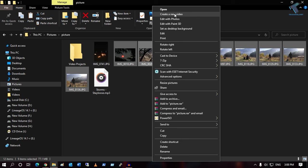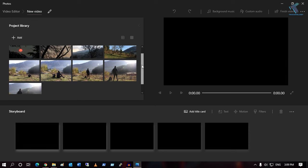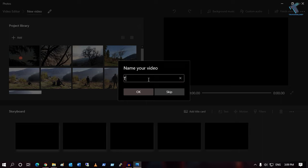Once you click on that, you will get a screen like this. You need to select all your photos and you can put any name — in my case I'll name the video 'Technology'. Now click OK.